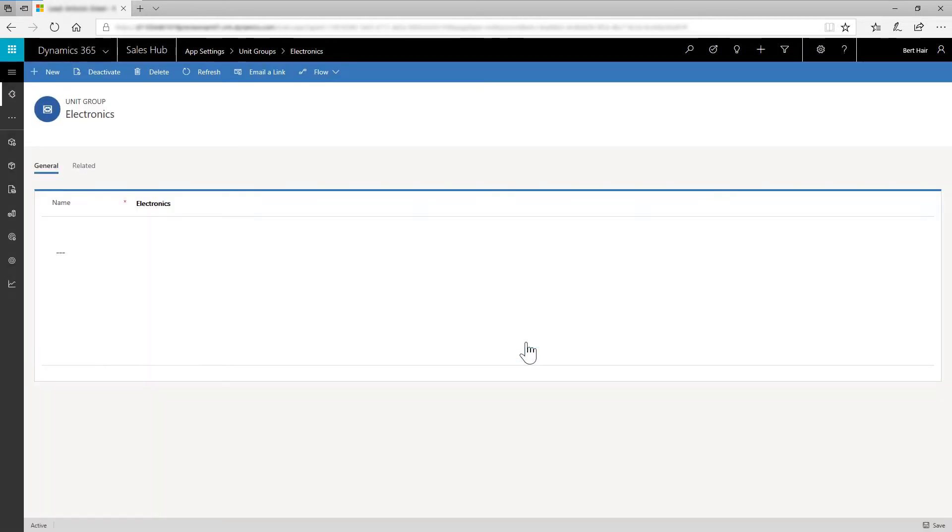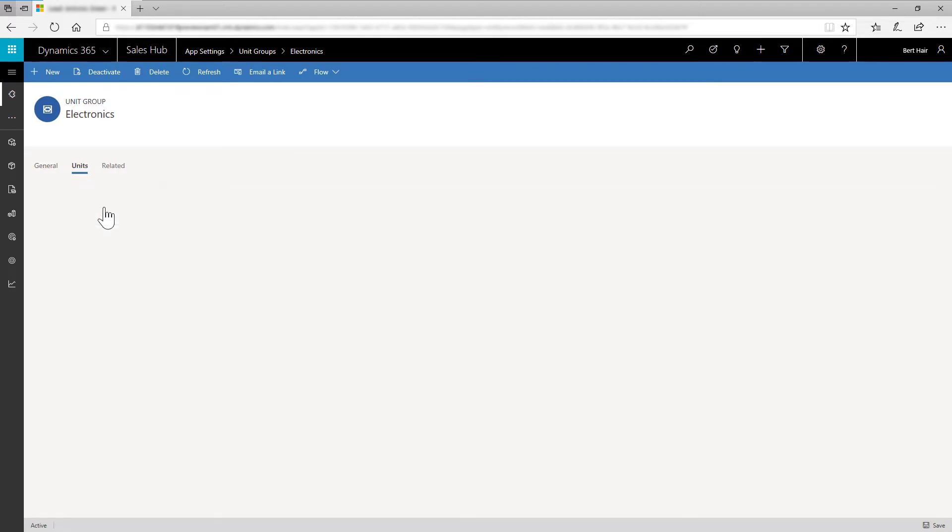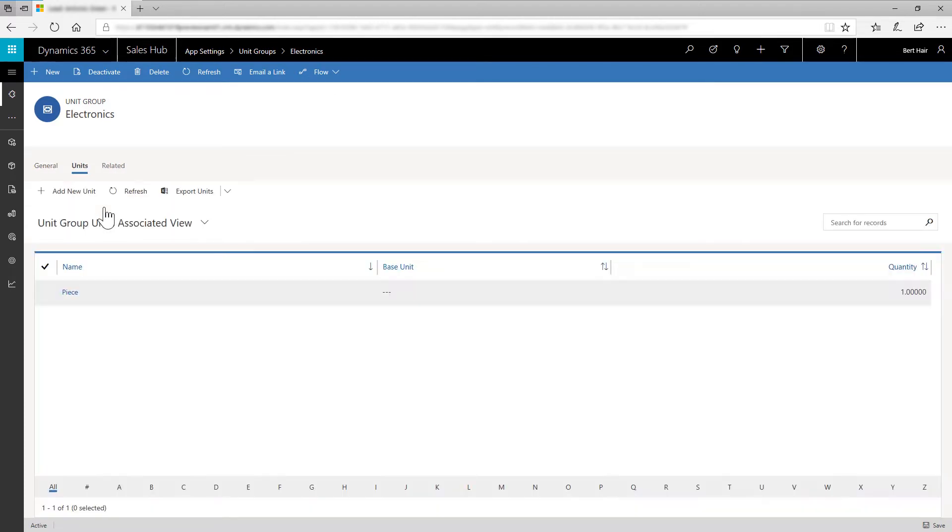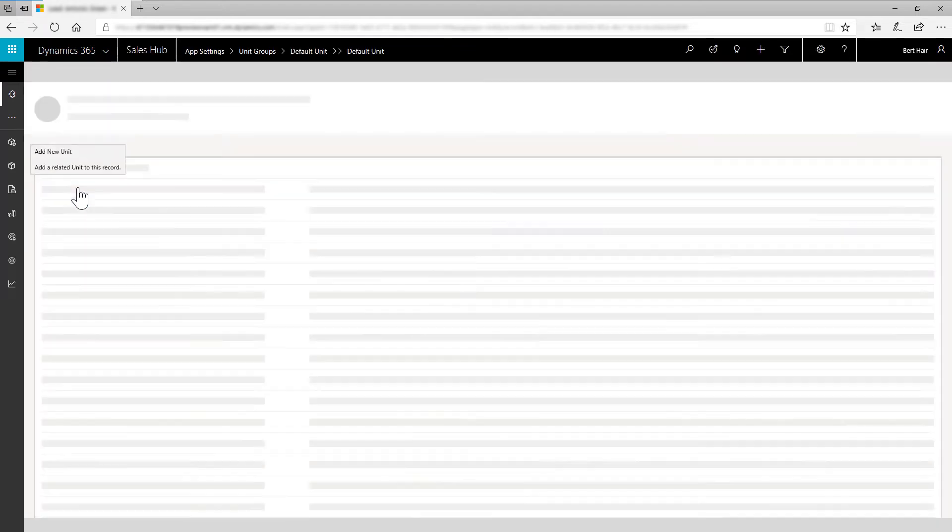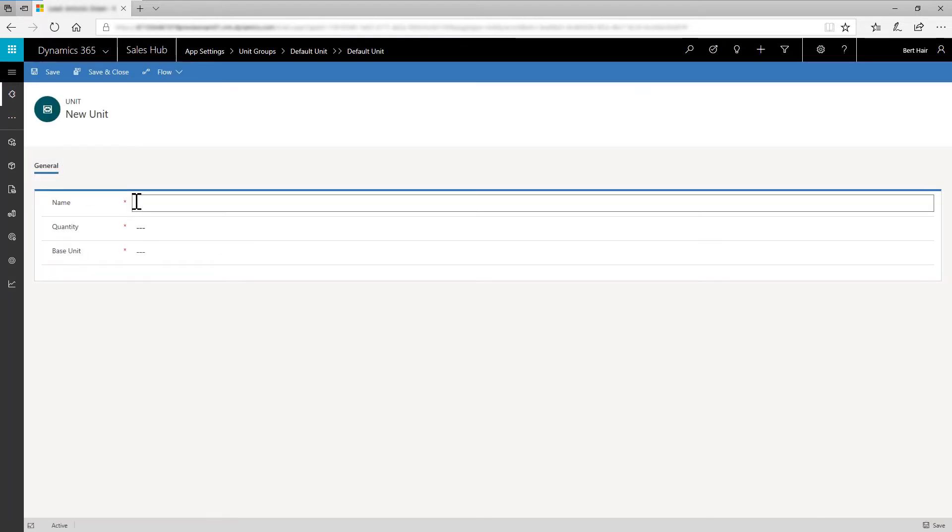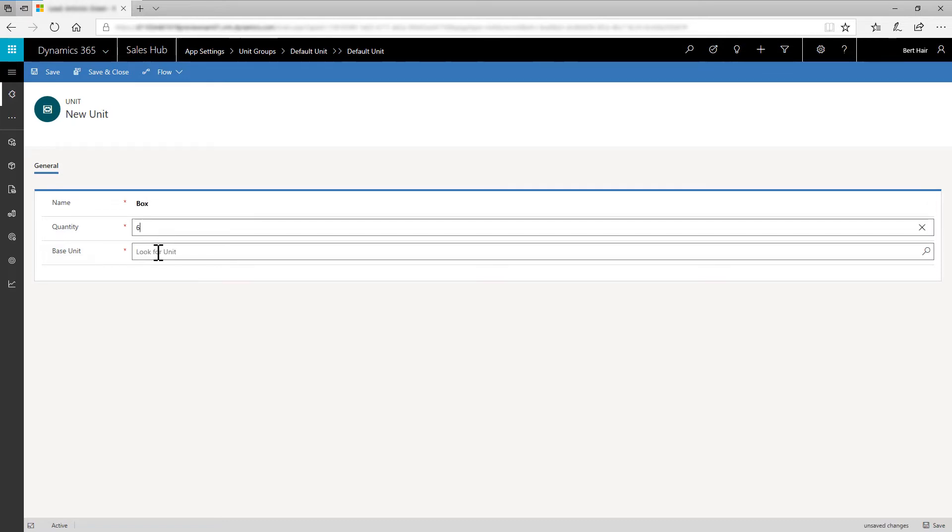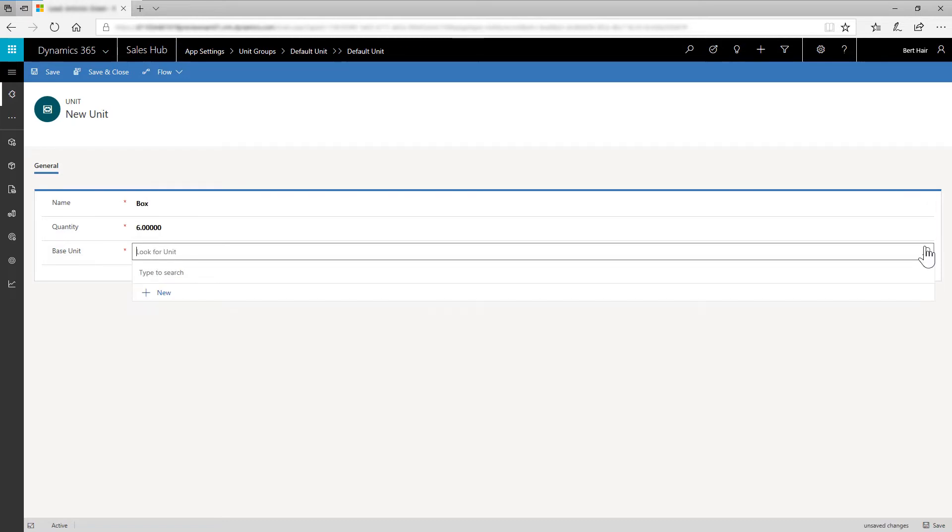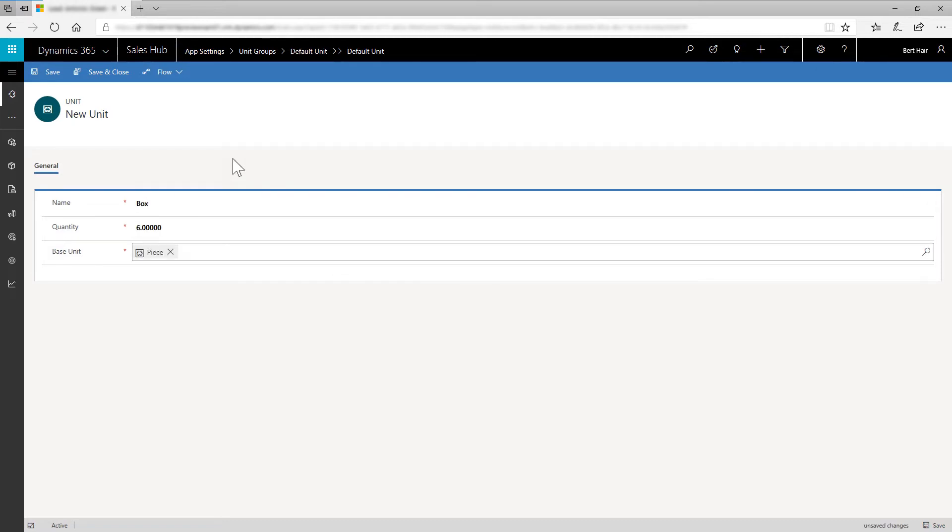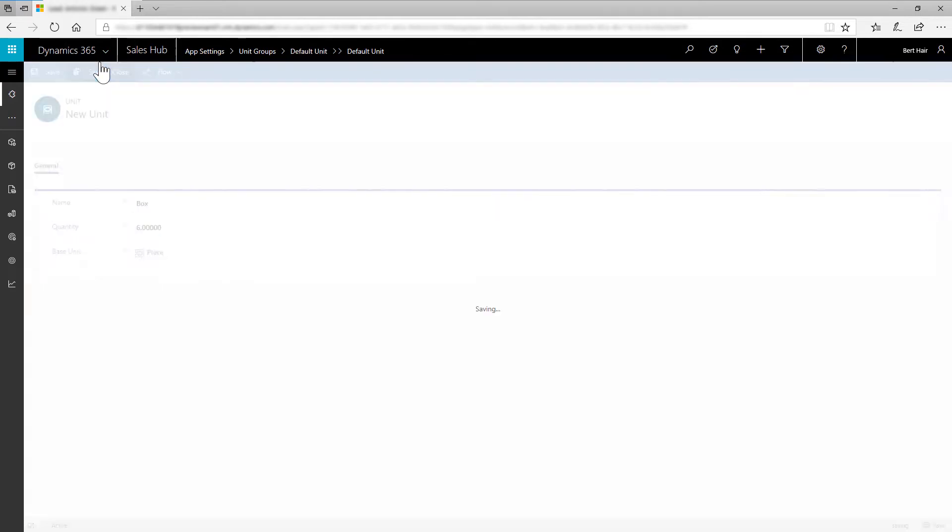Now you can add units of measure for this unit group. Select the Related tab and click Units. You'll see unit group information along with the primary unit that you added. Click Add New Unit. Create a unit called Box. One box contains six pieces, so enter six in quantity and select Piece in the base unit. Save and close the unit.